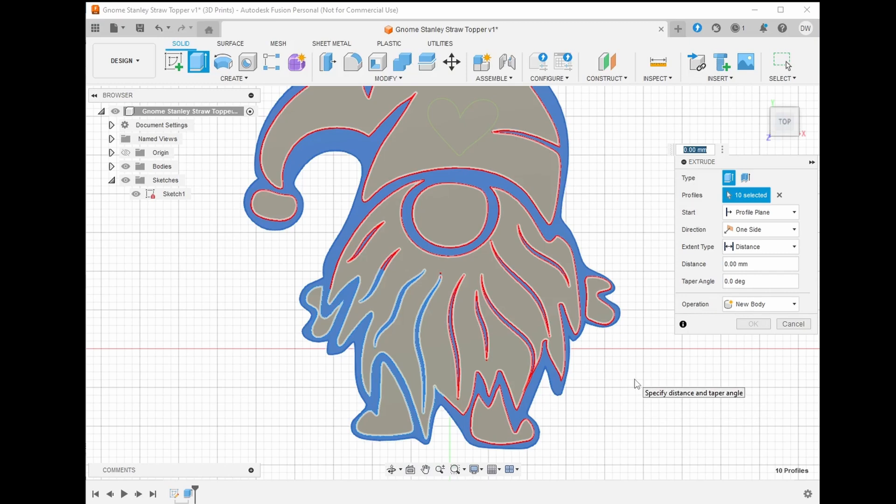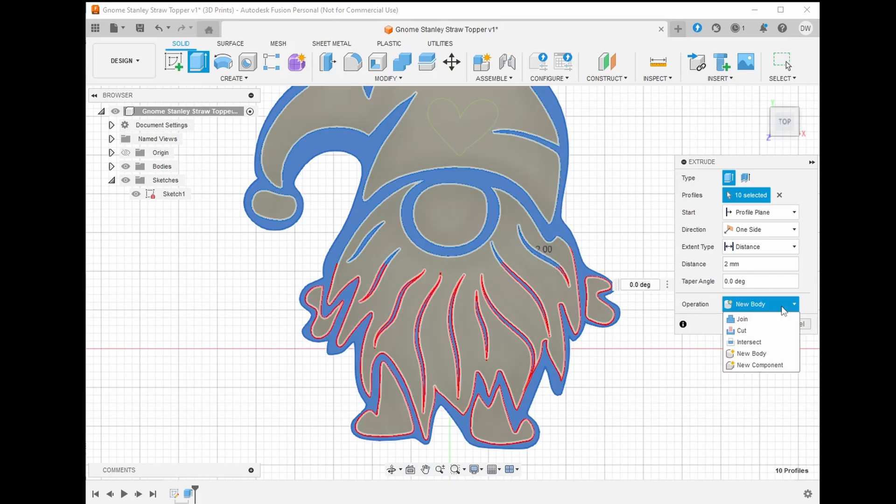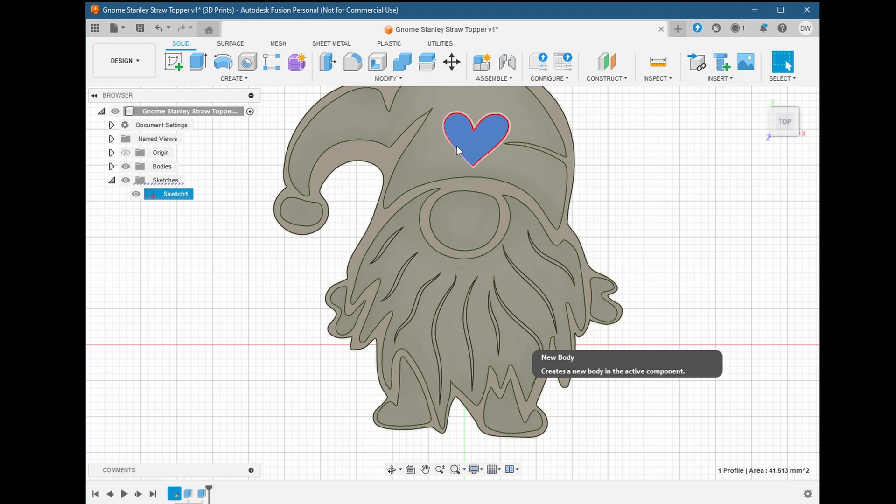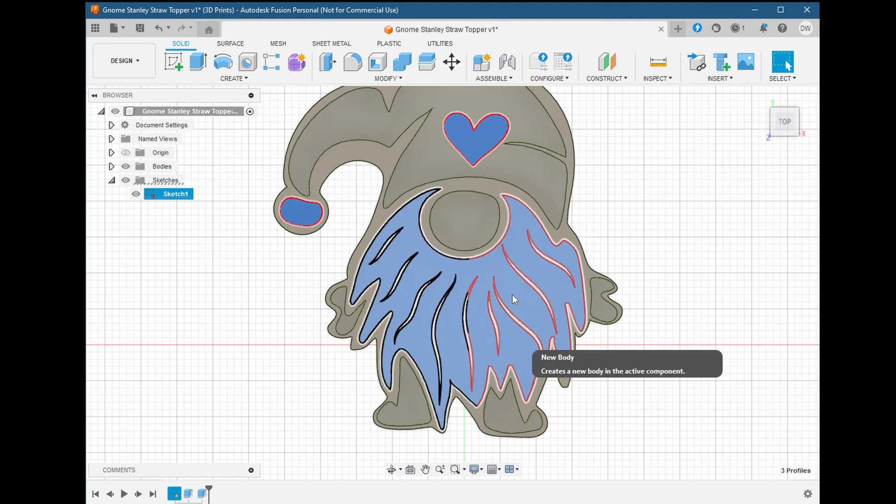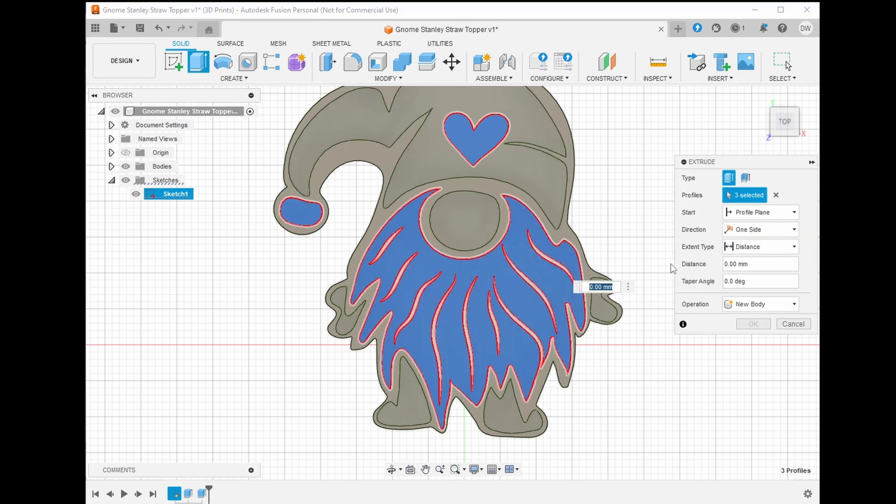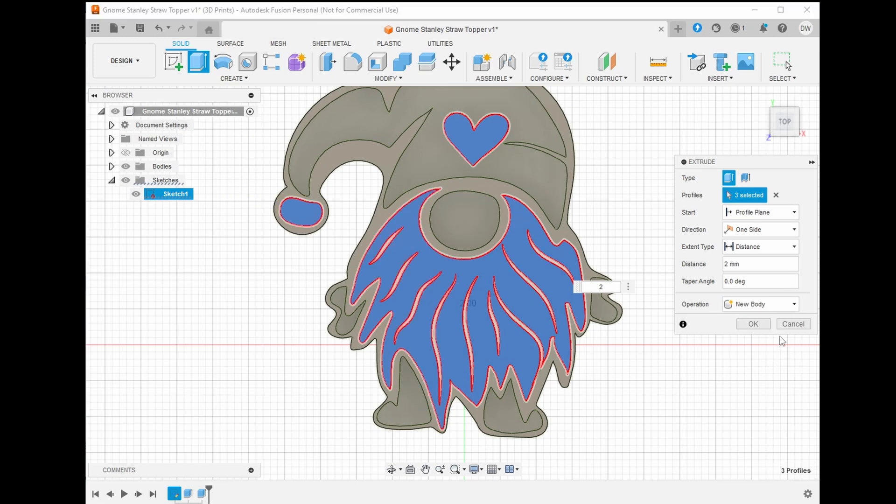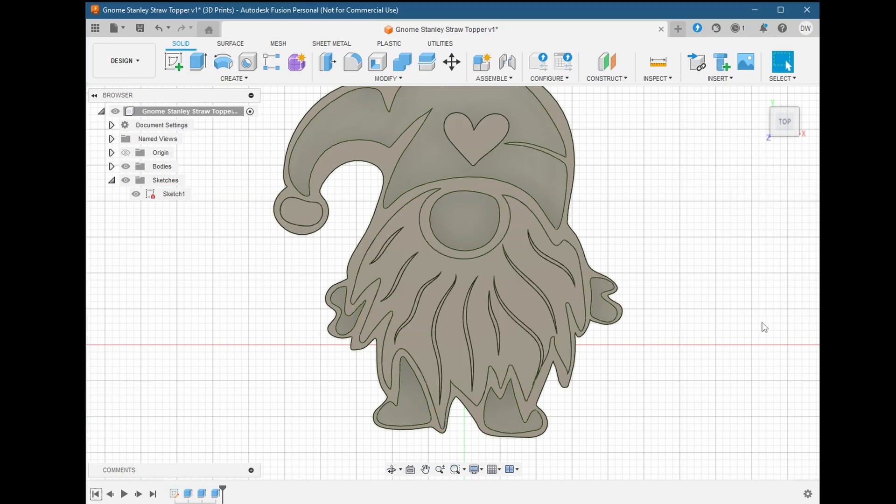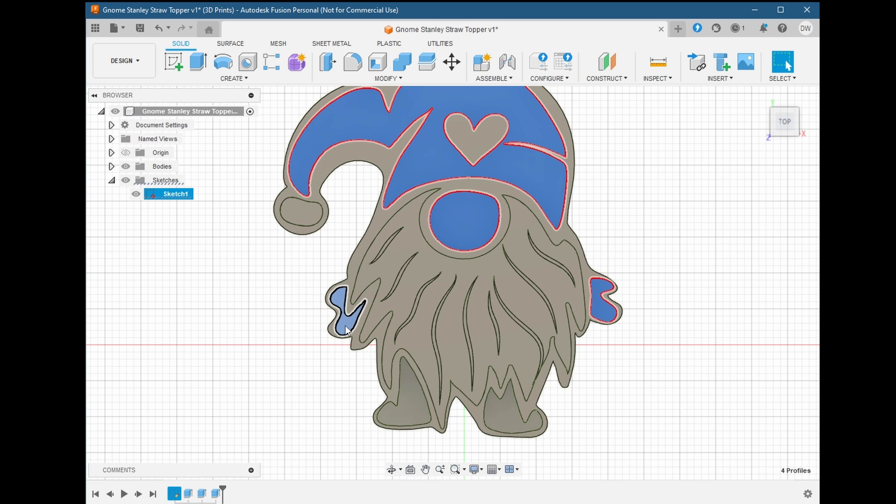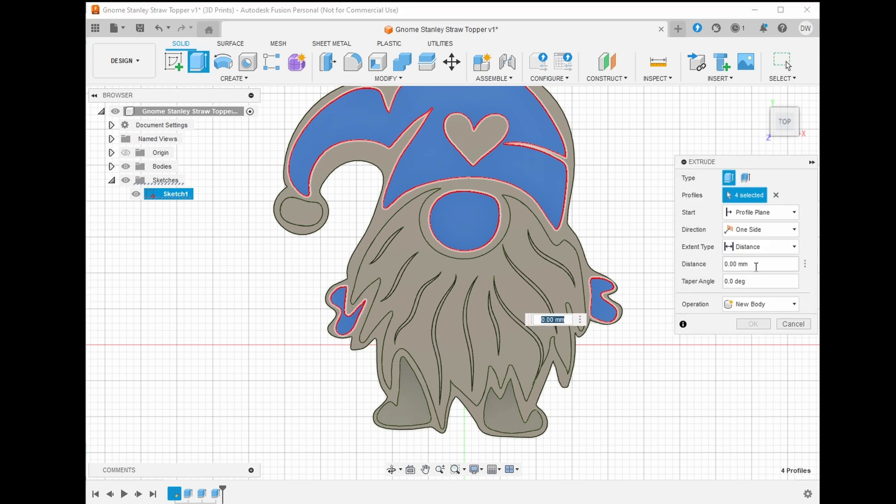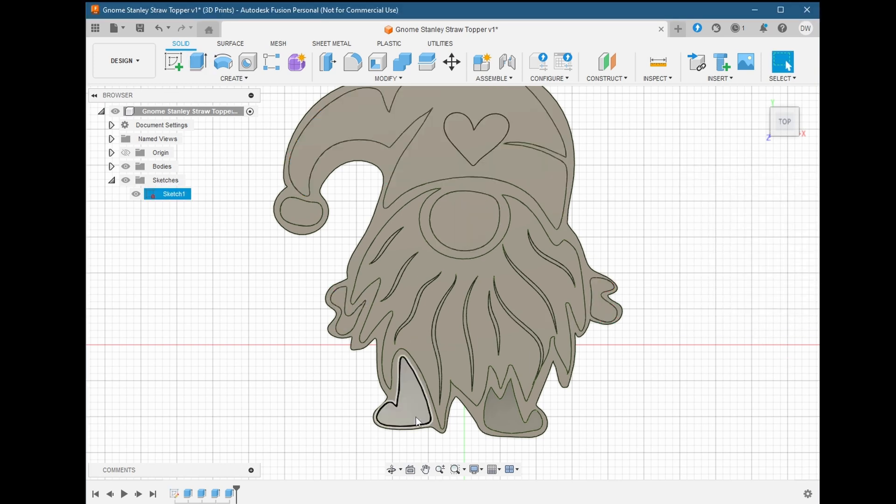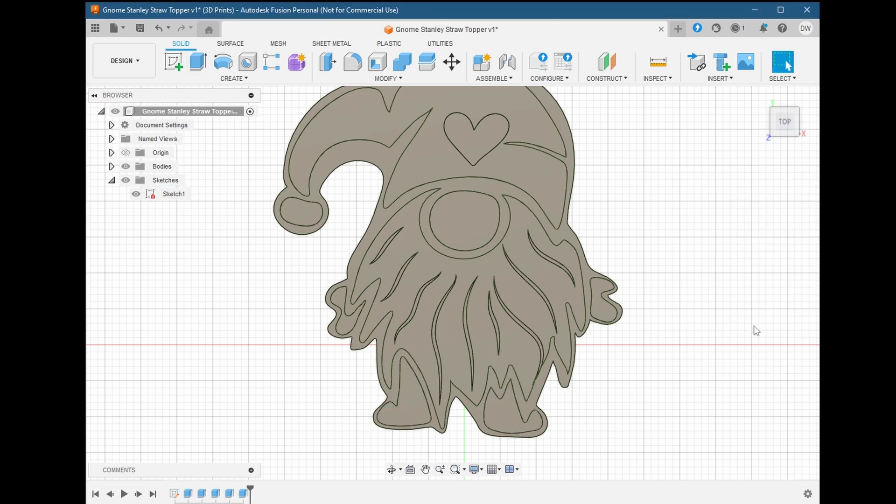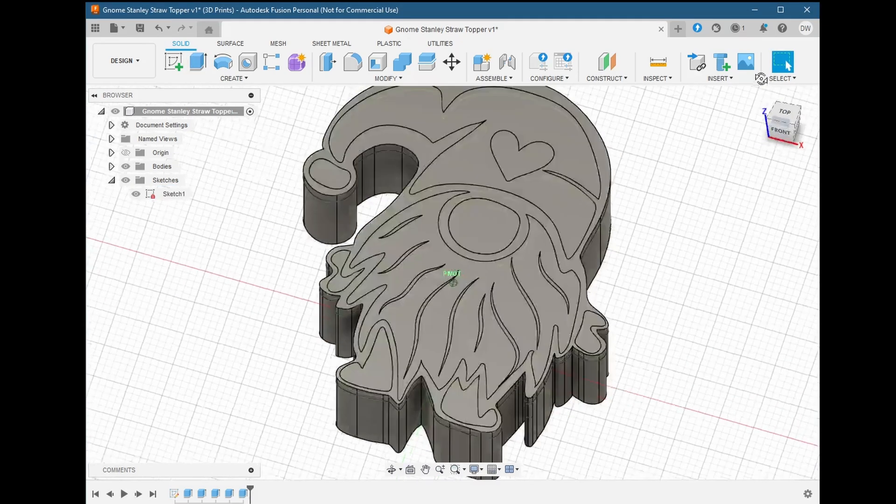We'll be extruding 2 millimeters to the positive side, that is, upwards. Remember to always choose new body when performing the extrude operation. This ensures that we have a separate element that we can control and manipulate later on. We will see this a lot when creating other models, so it's a good habit to have. There's uses for some of the other options, and we may get into those in a future video, but for now, new body is what we want.